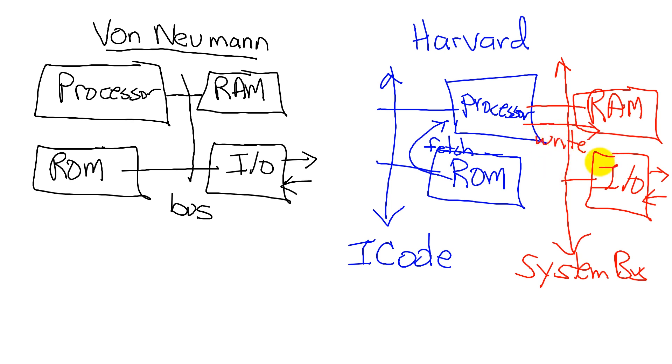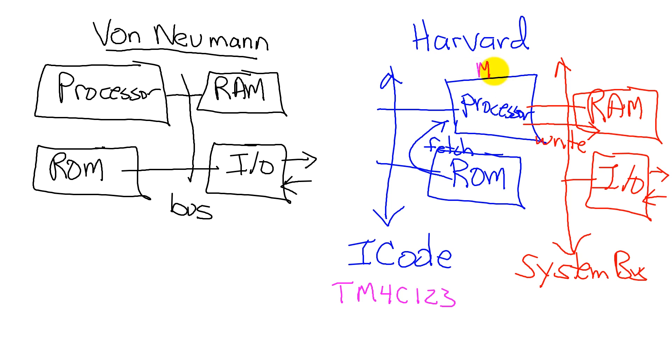In this way, the computer will run much faster. In fact, the processor that we're going to use, the Texas Instruments TM4C123, which is a Cortex-M4 processor, actually has five or six buses, allowing up to five or six operations to occur simultaneously.